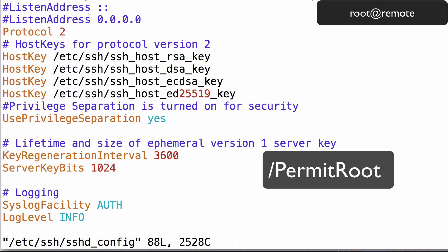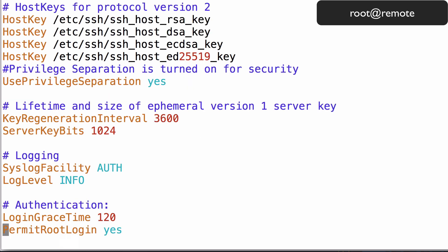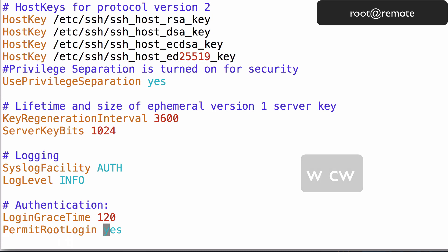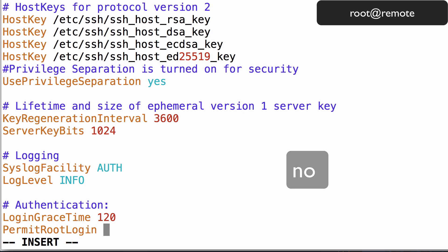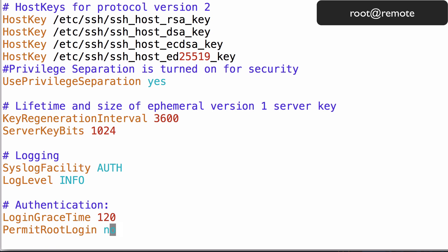In this file, we must find the permit root login line. Search for this by typing in slash permit root followed by enter. Now move to the next word, yes, by typing the w key. Now replace yes by pressing c, then w, then type no, then hit escape. The line should say, permit root login, one word, followed by no.